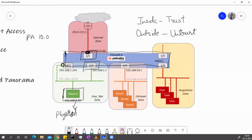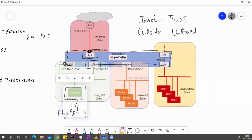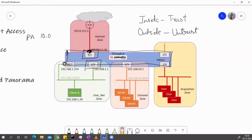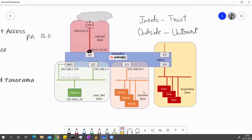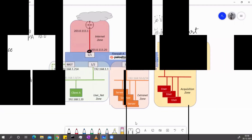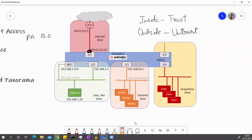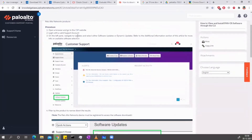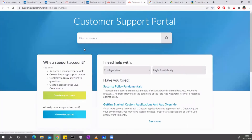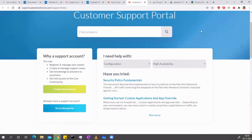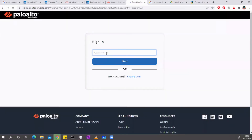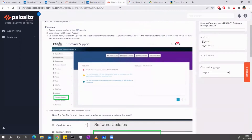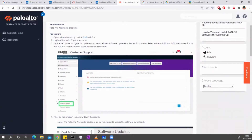First thing first — you need the image. For the image, you basically need a Palo Alto customer support account. You should be a registered user of their device and they will give you a support portal where you can log in and download all the software updates. I'll show you — you need to go to this customer service portal and log in with your organization username and password. Then go to the software tab.